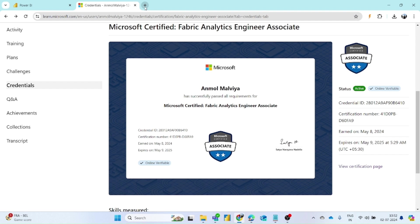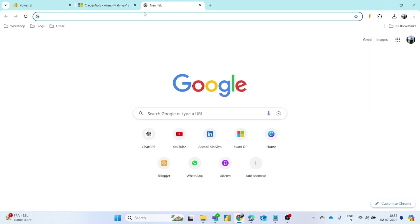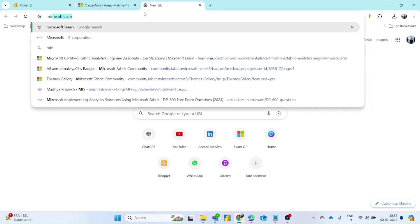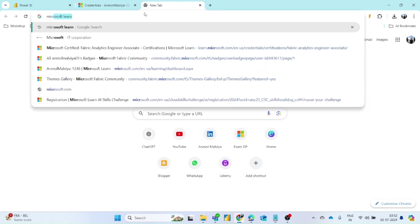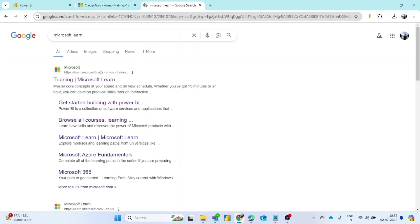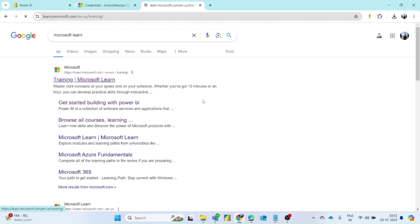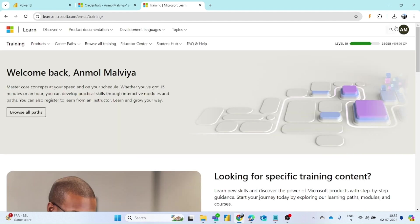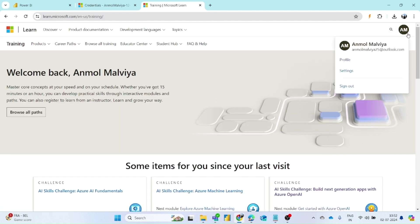You just have to go to the Microsoft landing page, then you have to login using the ID you have used for the certification. At the top right corner you can see this profile option, so you have to click on it.